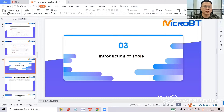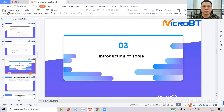Hello everyone, today we will continue to share the second part of the What's Miner training tutorial. Let's see the file first. In this part, they have two sections: section 3 and section 4. So first we will start with section 3.